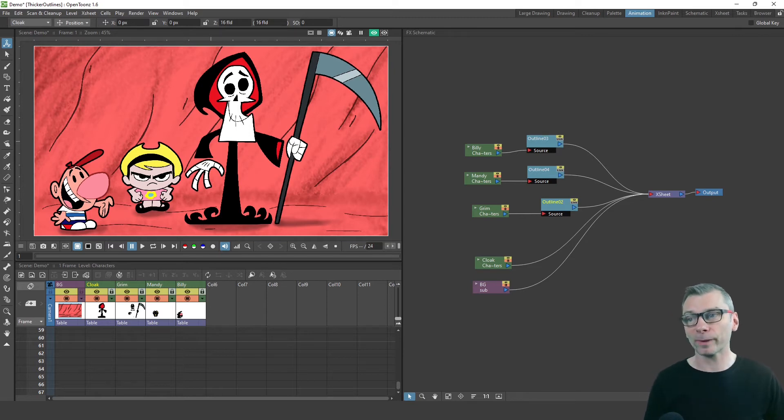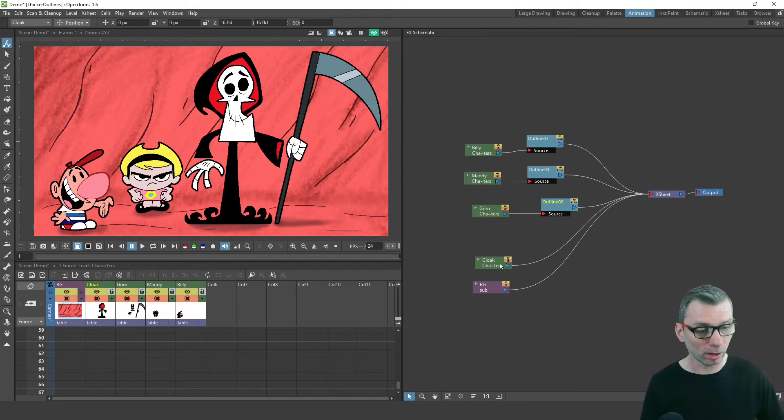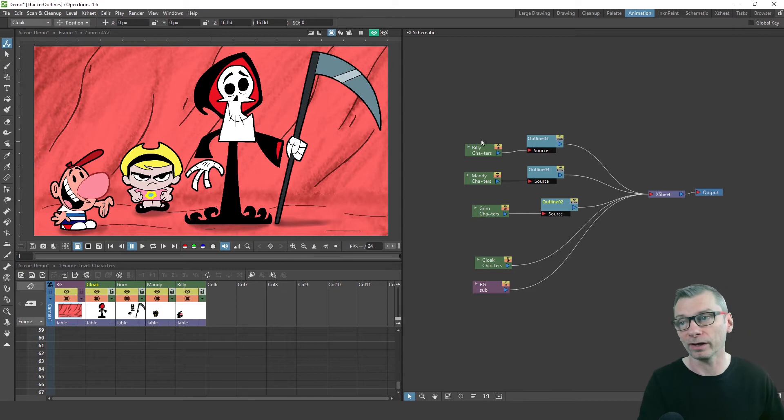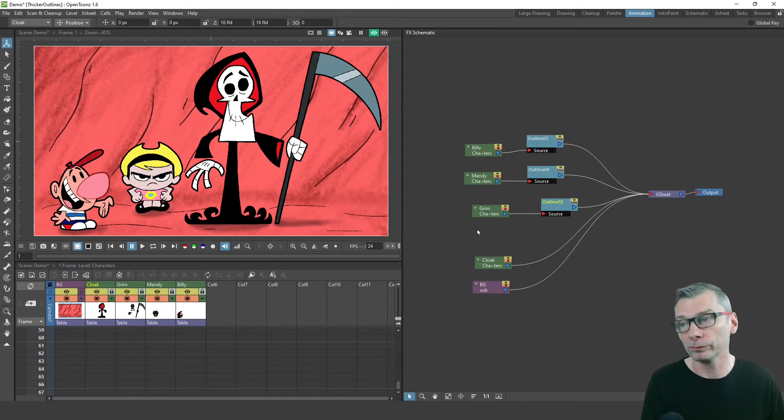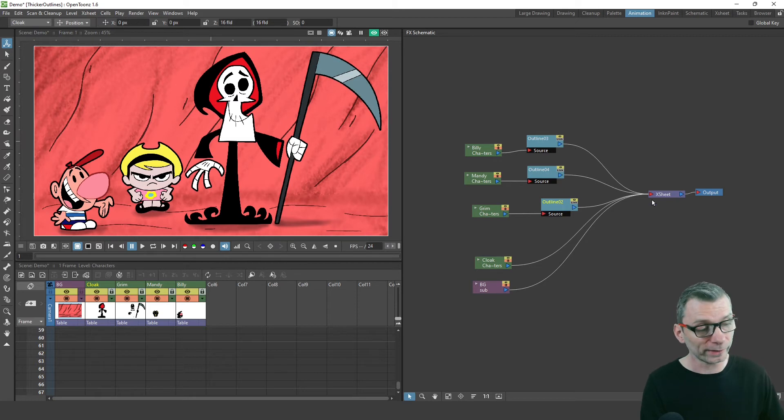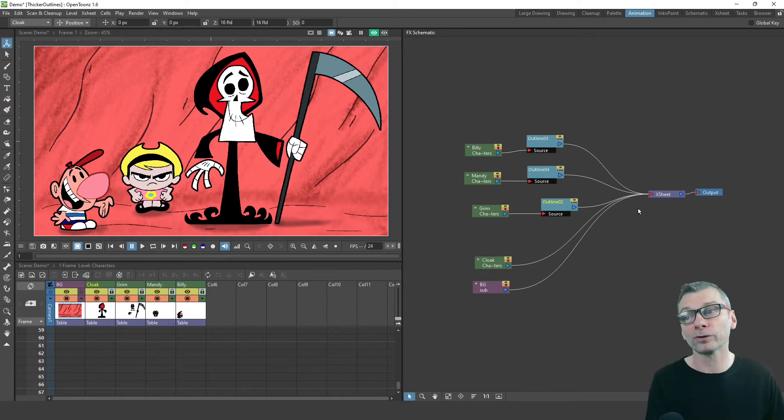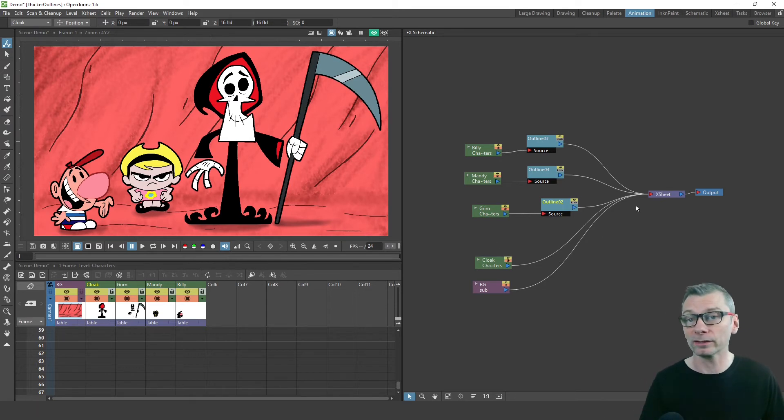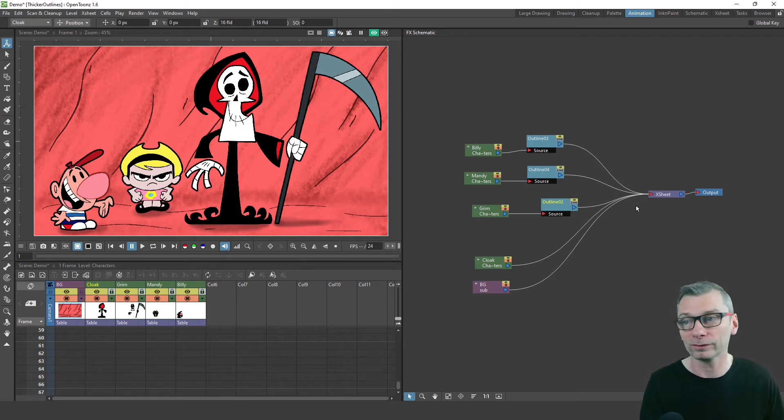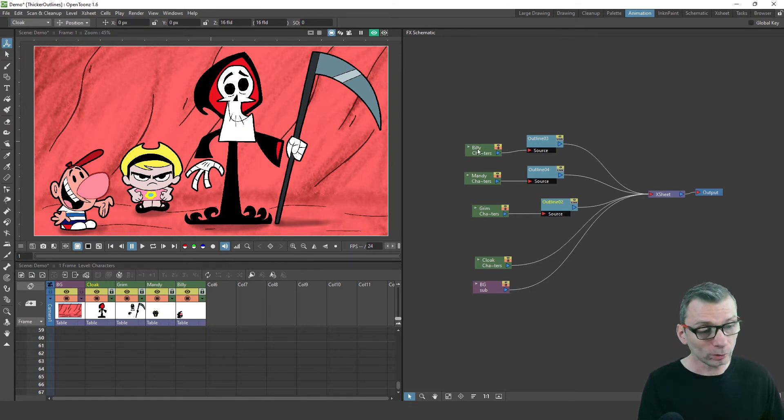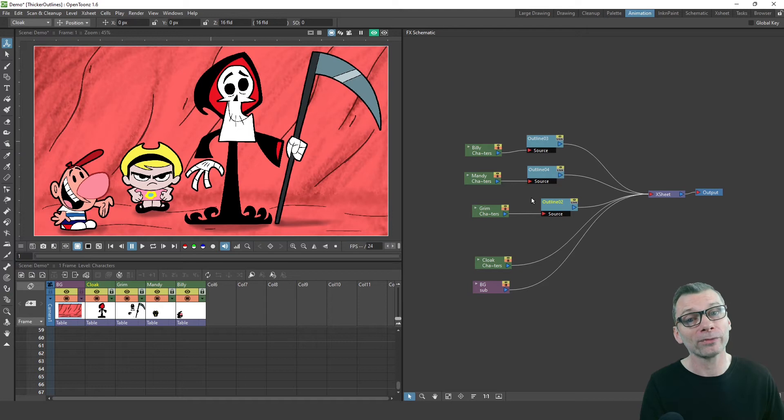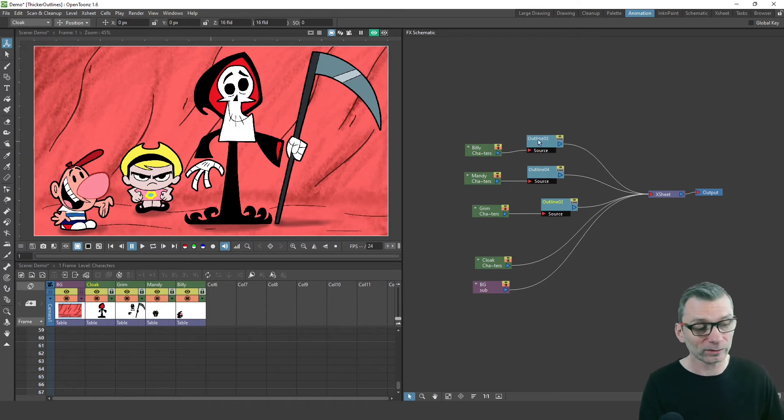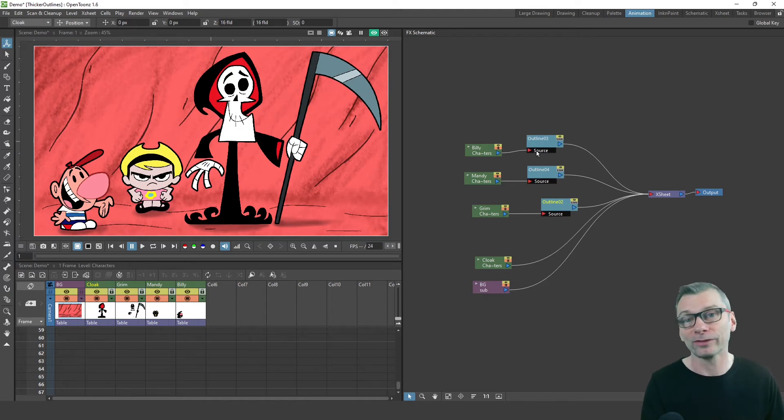So in the FX schematic, you can see each column here on the left hand side. And you notice the background and Grimm's cloak columns are connected directly to the Xsheet node. So they'll be shown exactly as they are without any effects added. And the character columns all have one effects node between them and the Xsheet node. And that's the outline effects node that creates this effect.